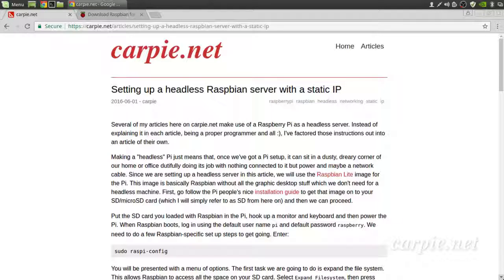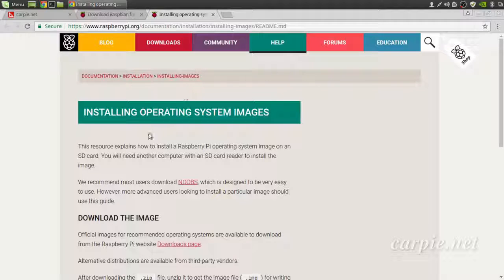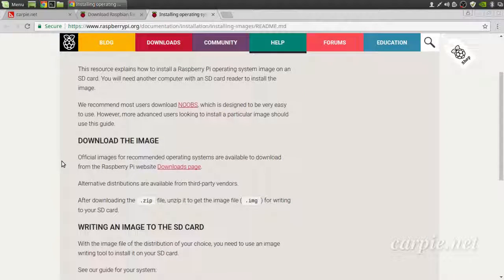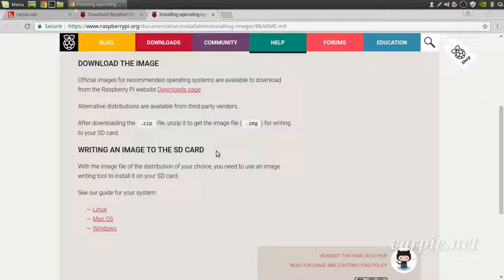Now I'm doing this on Linux, but if you're using some other operating system, check out the installation guide on the raspberrypi.org website. They have instructions for writing SD card images for a variety of operating systems.